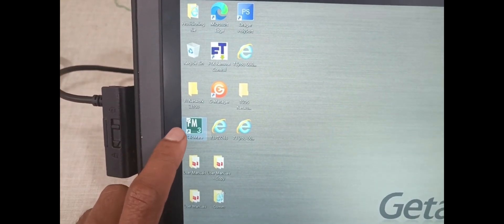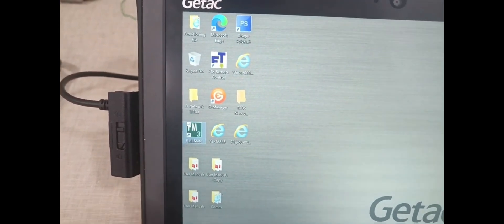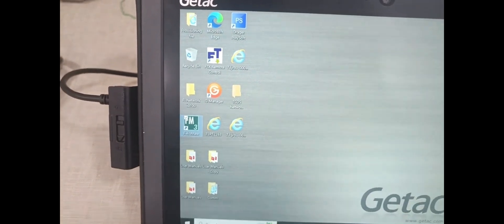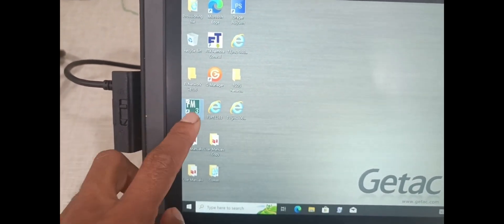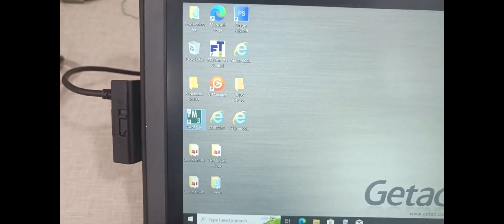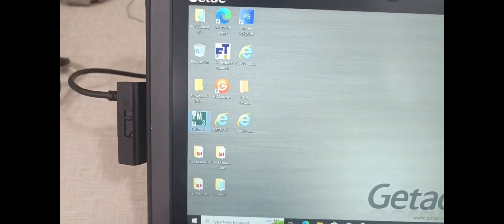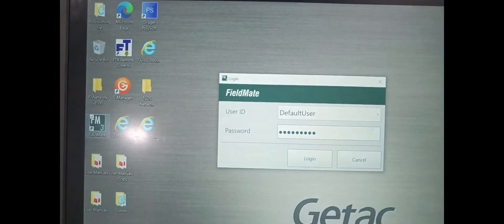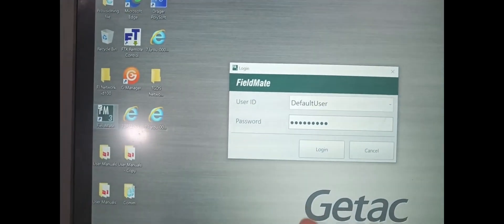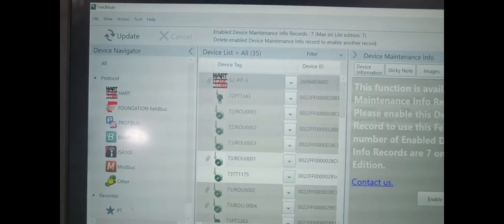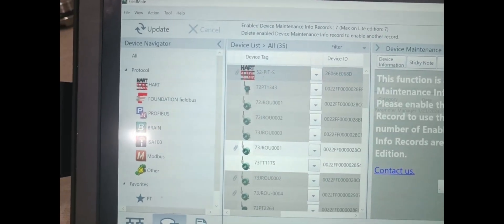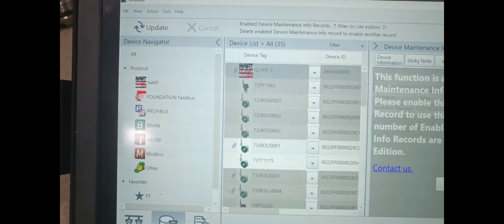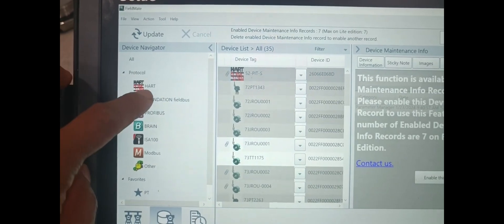We are selected the FieldMate software. Login. This is the Applications Menu.